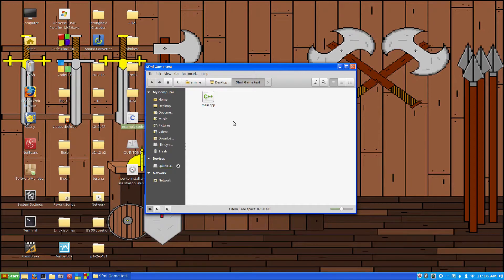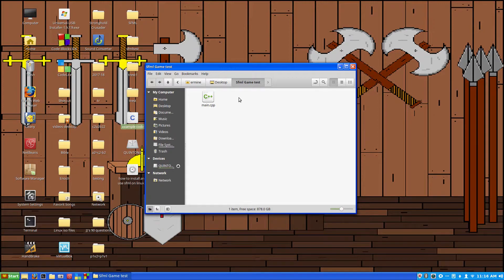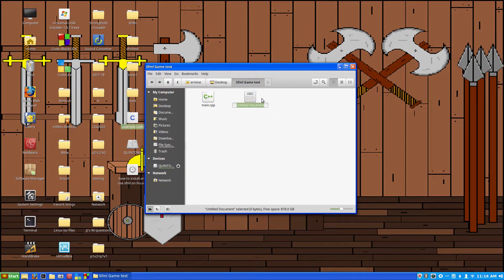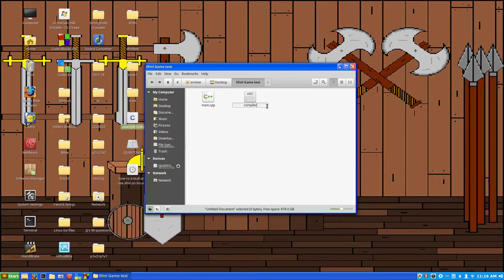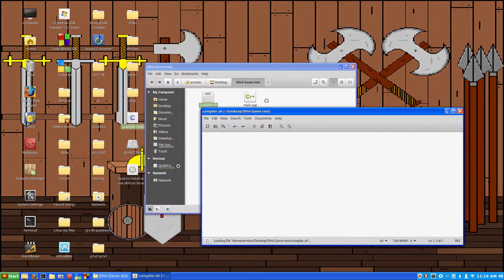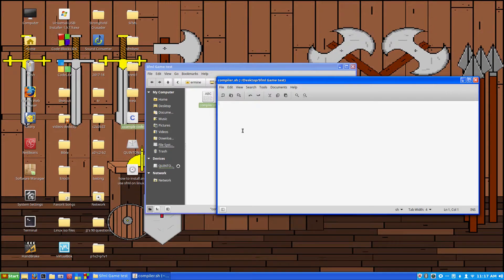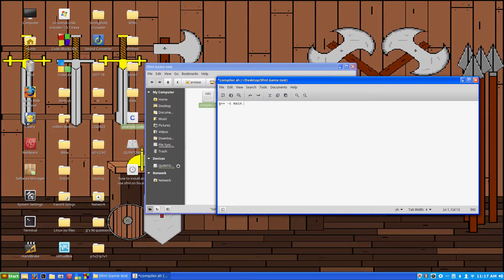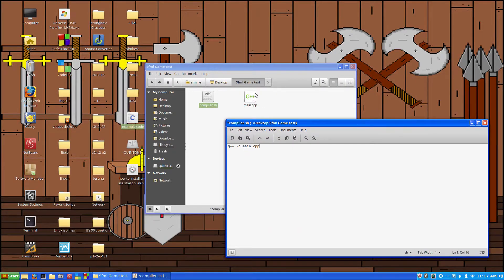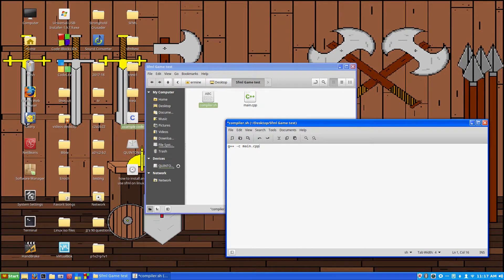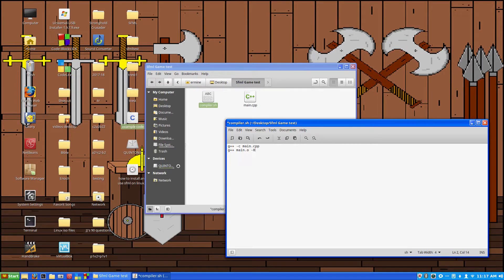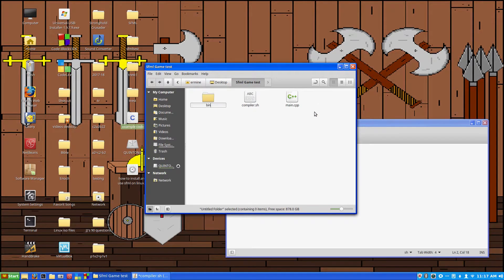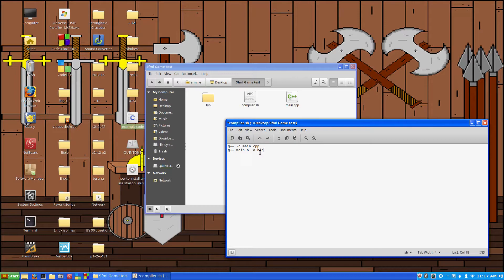Then the next thing that you want to do is create another new document and then this one we're going to call compiler.sh. So now we want to open this up. It's going to be a terminal bash script. Then what we're going to want to do is type g++ -c main.cpp because that's what we called our main C++ document here. So then after that you hit enter and on the next line type once again g++ main.o -o. Then we'll want to create a bin folder here so we'll create new folder and just name it bin. So now we're going to be sending this into the bin folder that we just created just so that everything stays nice and neat.